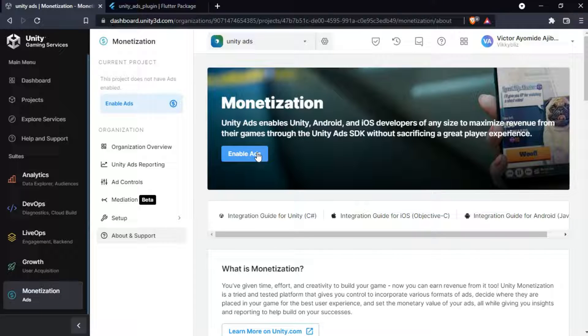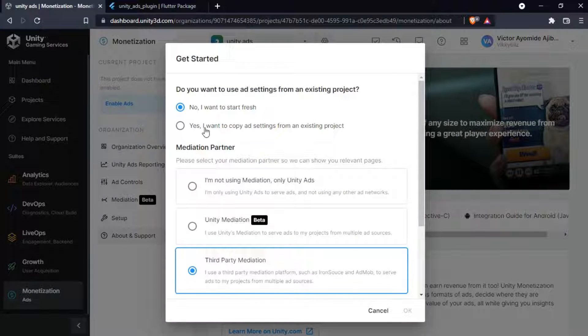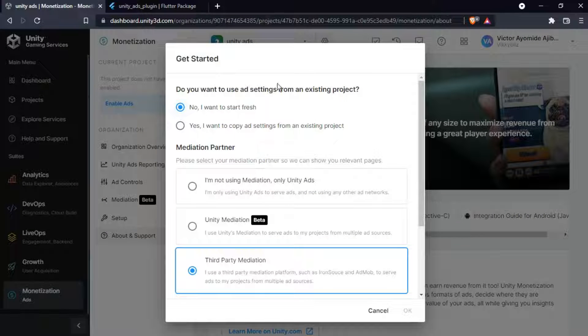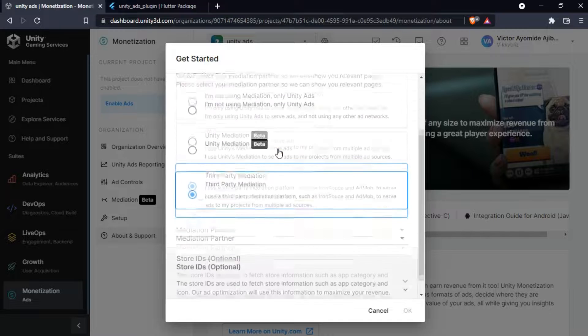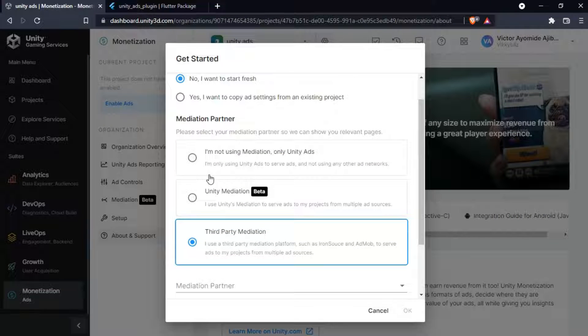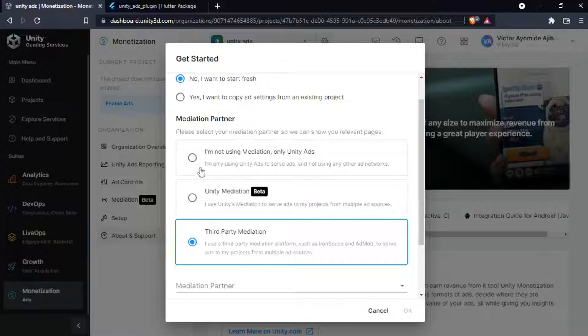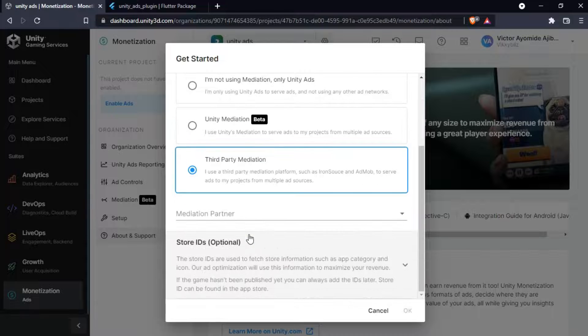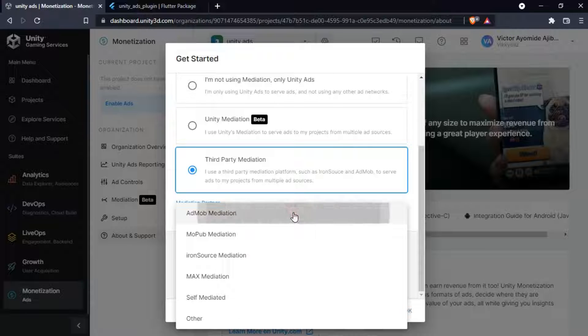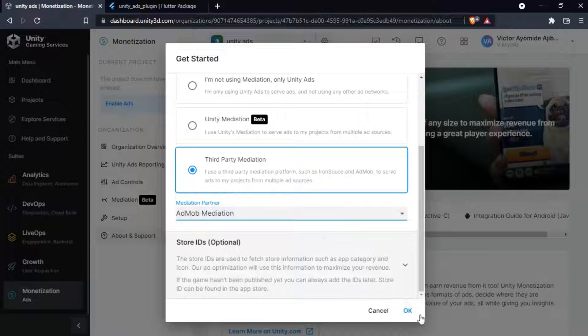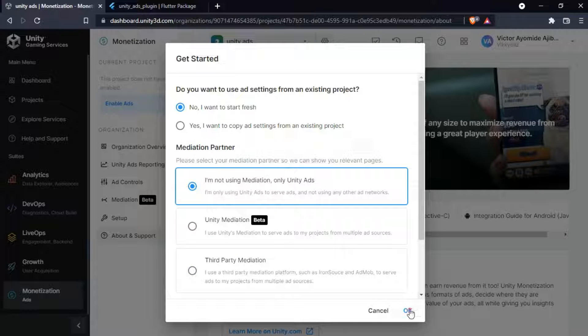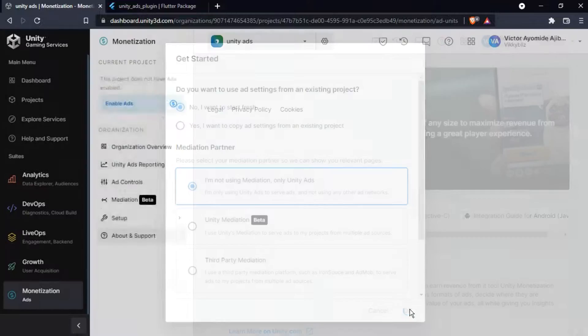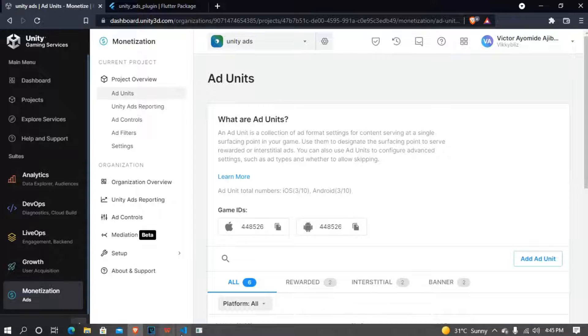Let's just enable the ads. Do you want to use that settings? No, I want a fresh start. I use third party such as Answers to serve ads to my multiple ads. So if you are using only Unity Ads you just come here, but I'll be using a third party mediation and third party, and just use AdMob. I'm not only Unity Ads. Just come here and just use 'I'm not only Unity Ads'.